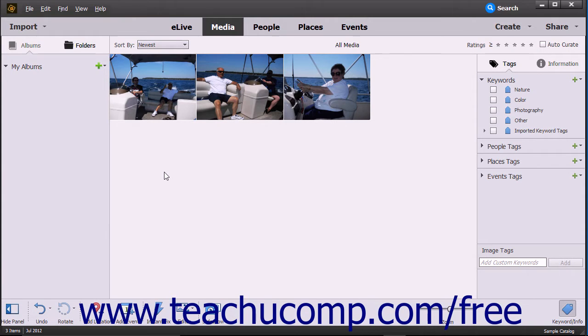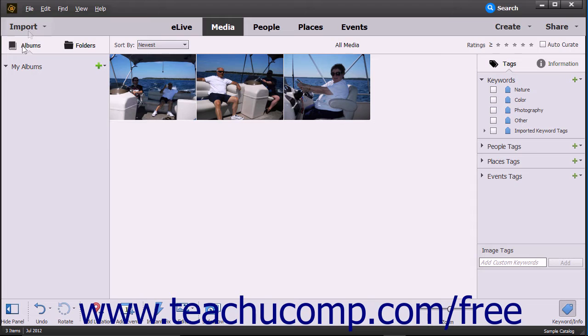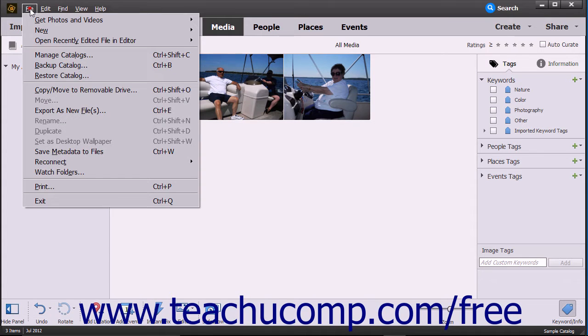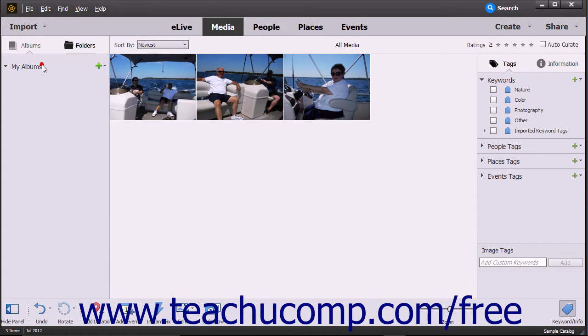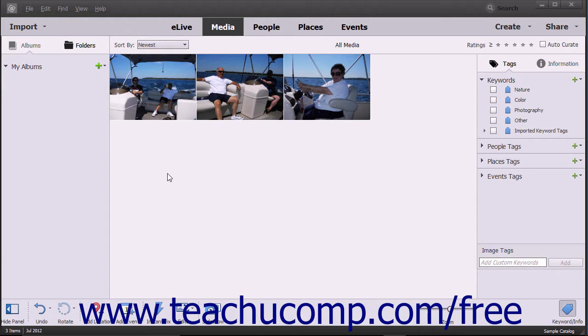After that, you can perform an incremental backup to only backup the changes to the catalog if desired. To backup the current catalog, select File, Backup Catalog from the menu bar. If prompted to reconnect missing files, you can do that before backing up the catalog.